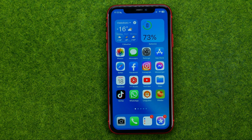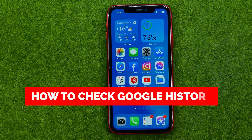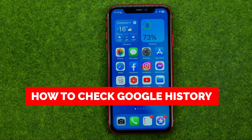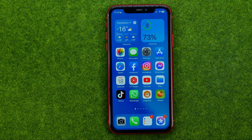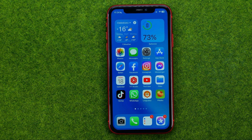In this video I'm going to show you how you can easily check your Google search history. Be sure to watch the video to the very end so you don't make any mistakes, and of course do not forget to like this video and subscribe to my channel.